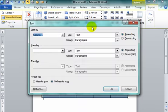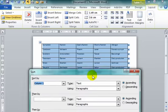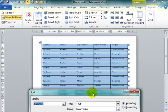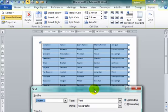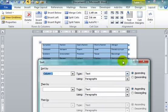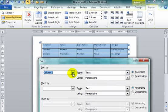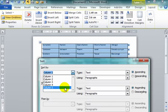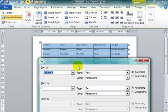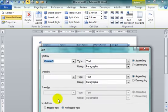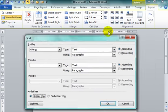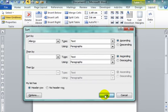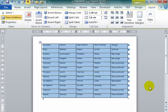But under Sort, I've got a problem. I'm going to first of all sort it here under Allergy, which is the last column. And my text has a header row, so I do not want that header row to be added. I'm going to sort by Allergy.